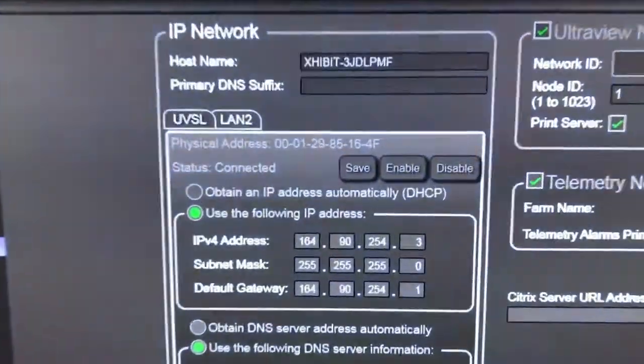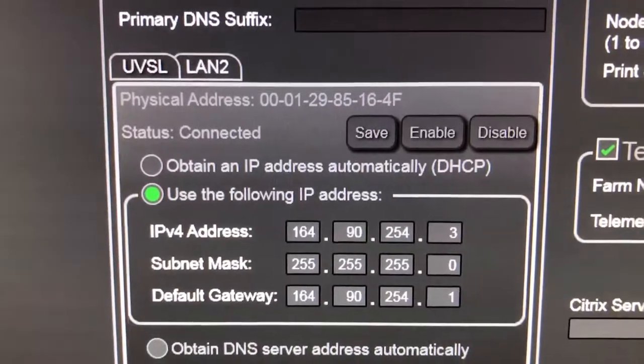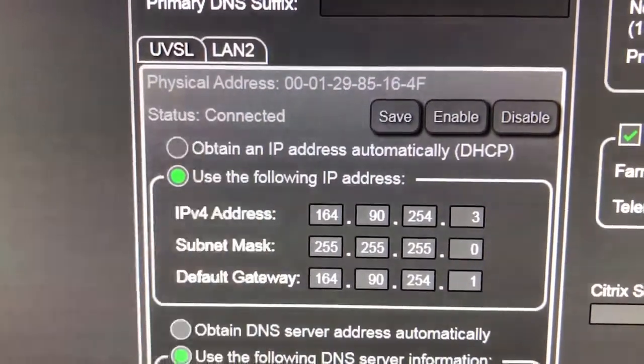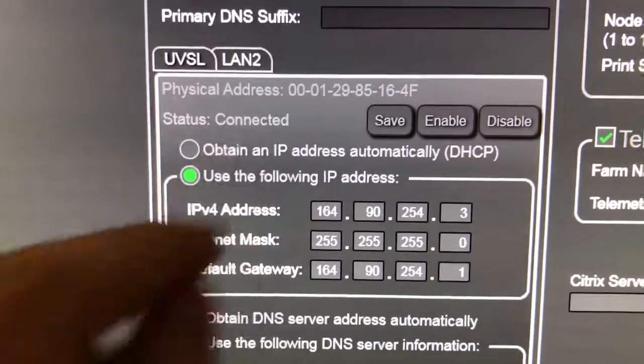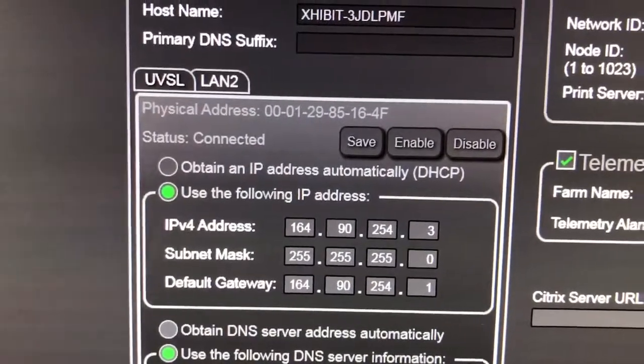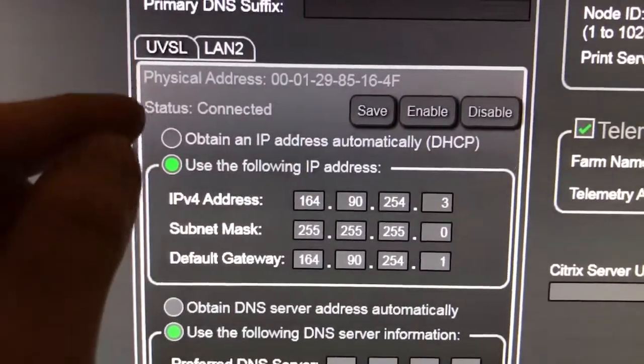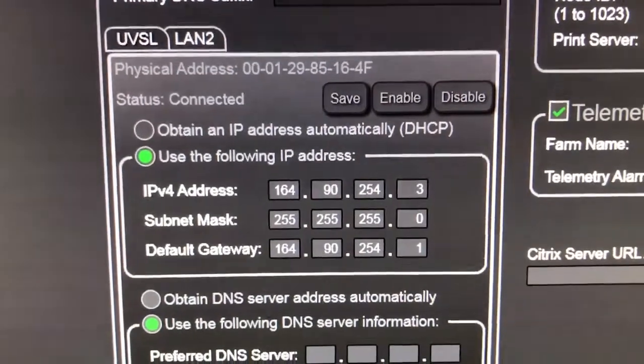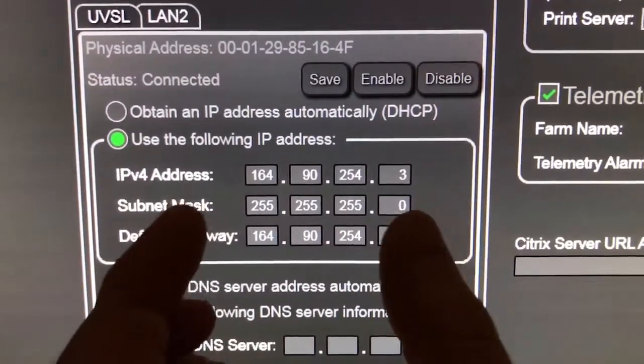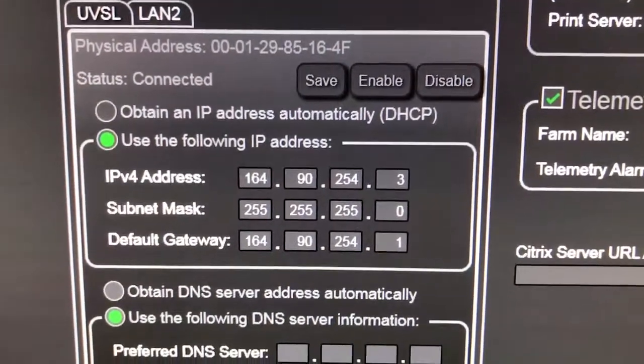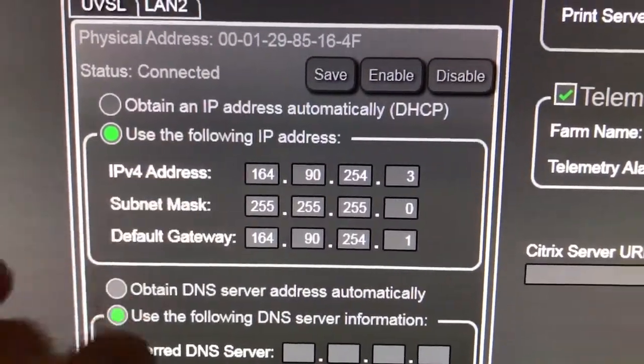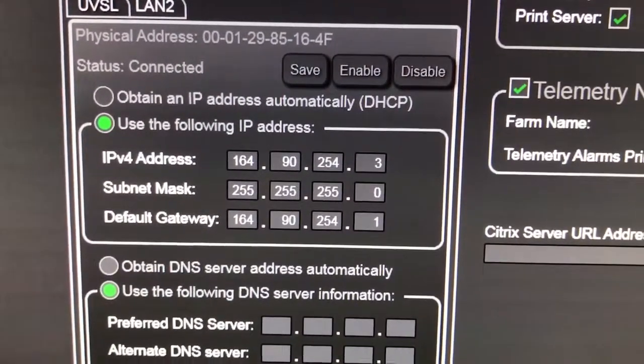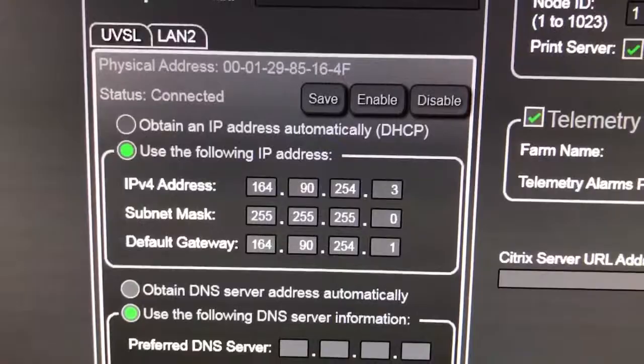So what we have here first is the UltraView network. There's two Ethernet adapters on the central station. LAN 2 is for the telemetry unit. UVSL is the one you want to look for. This is the network IP address and the Subnet Mask. So by using these two you can derive a valid IP address for the cube unit.